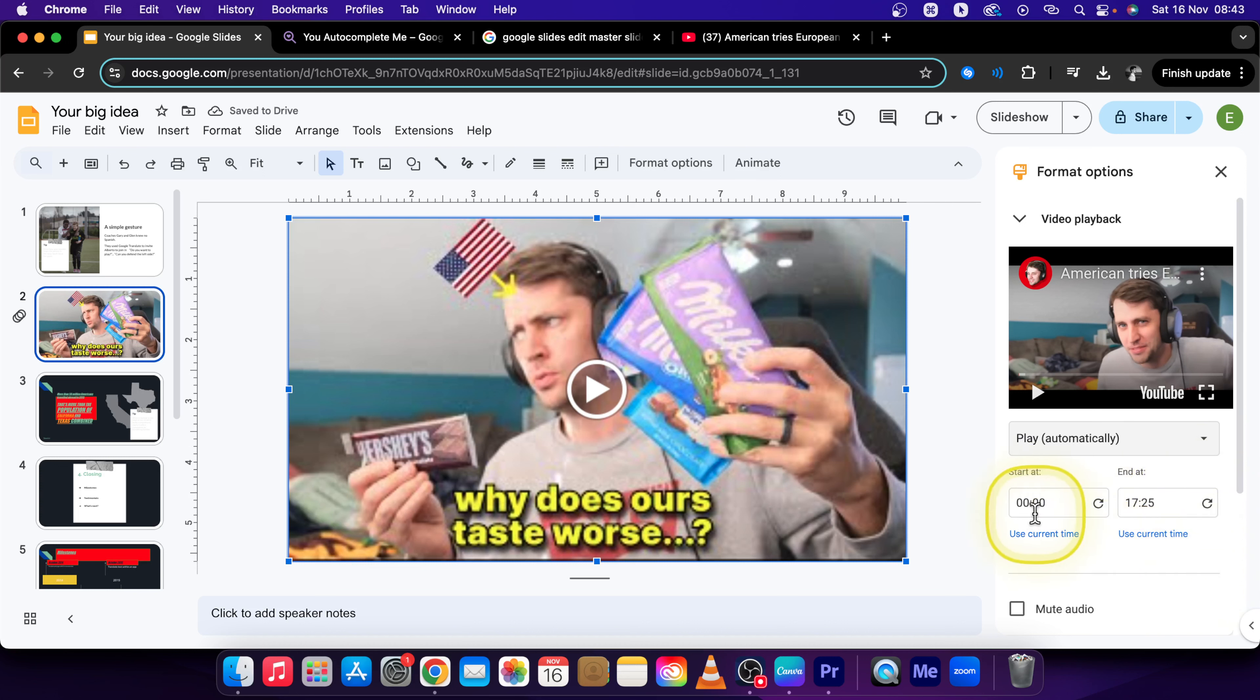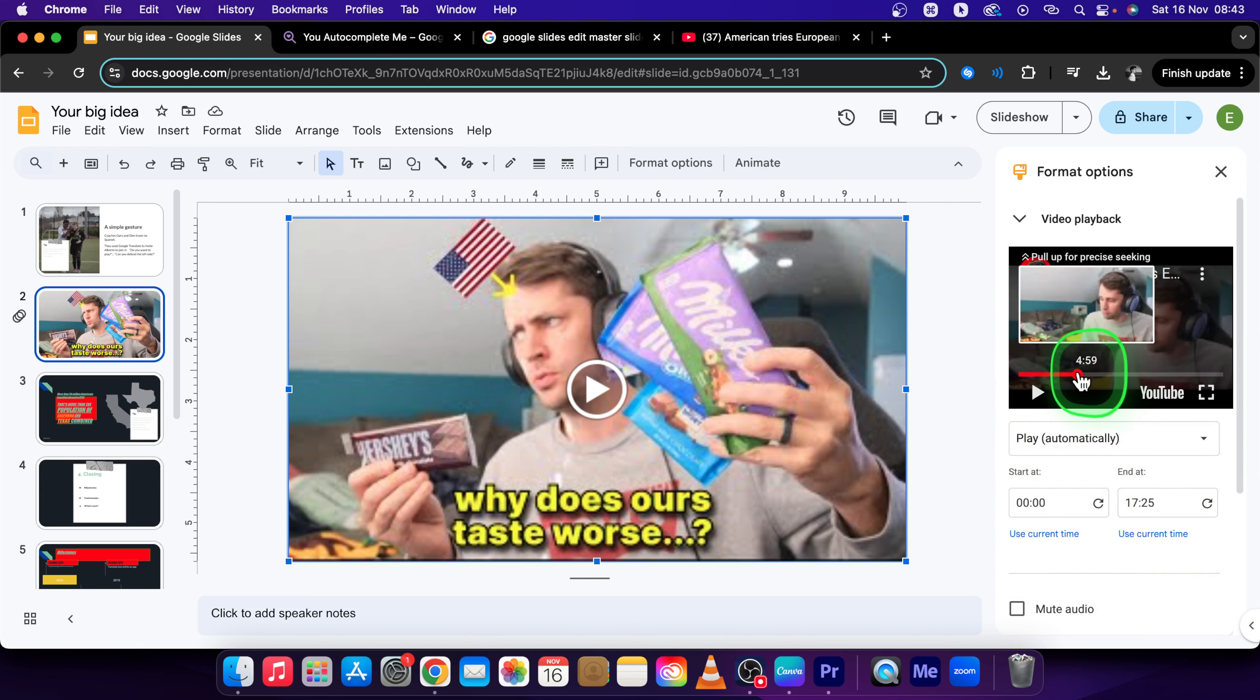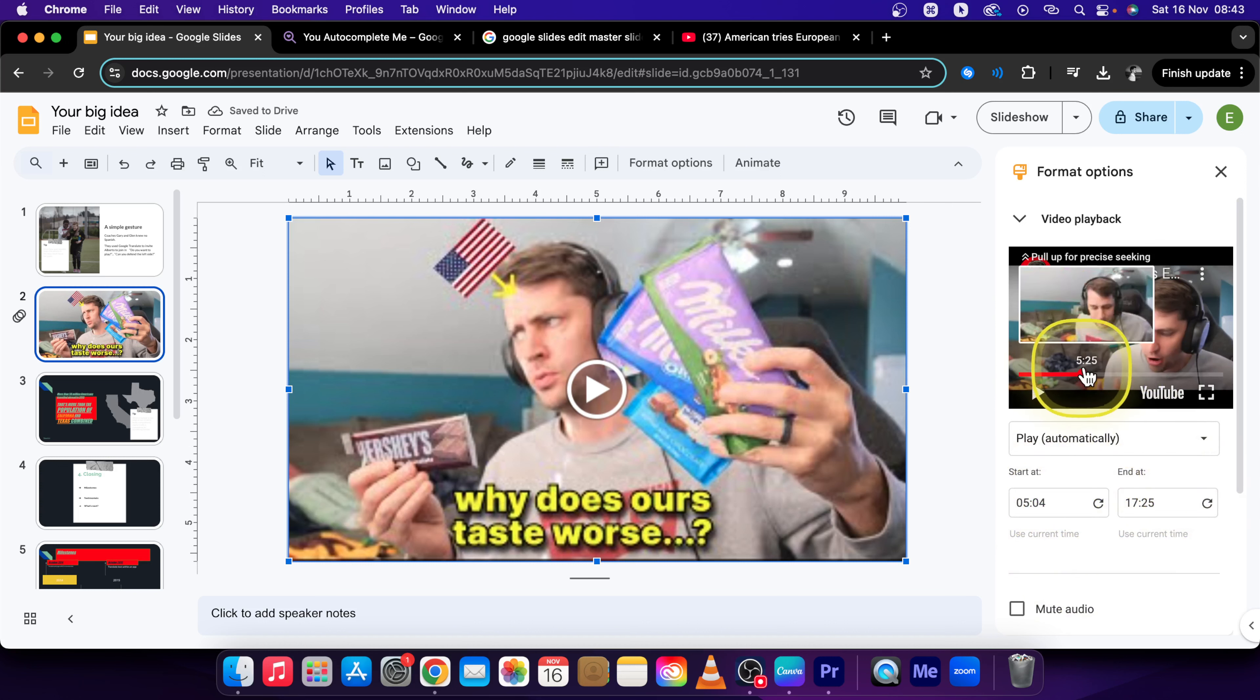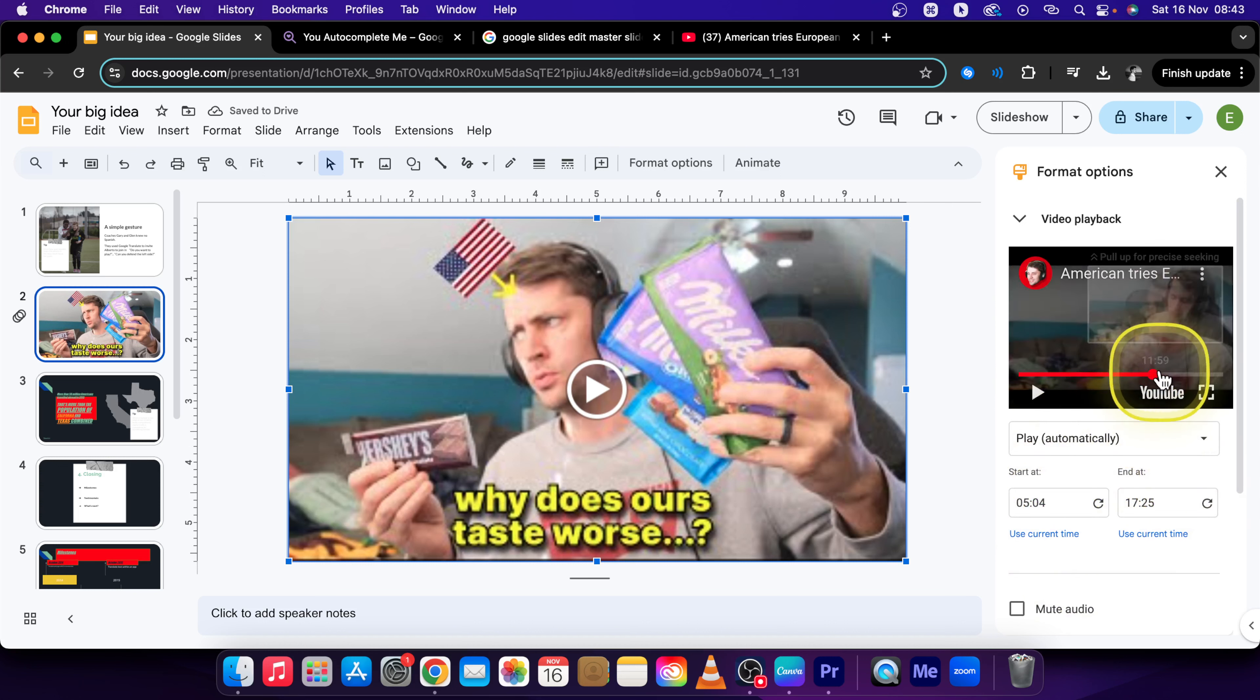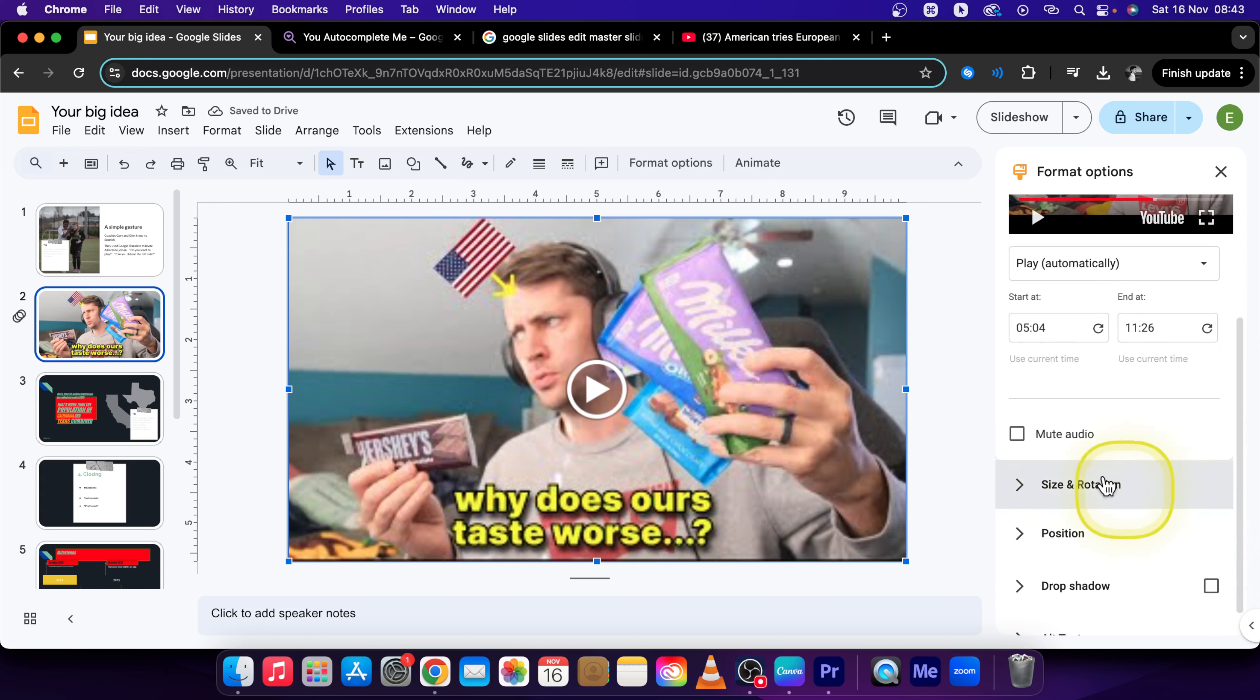You can even select the time of the video that you want to start. So let's say I will get it to five minutes, and here it is where I want to start. So I click Use Current Time. And here it is where I want the video to end, so I use Current Time and simply set it like this.